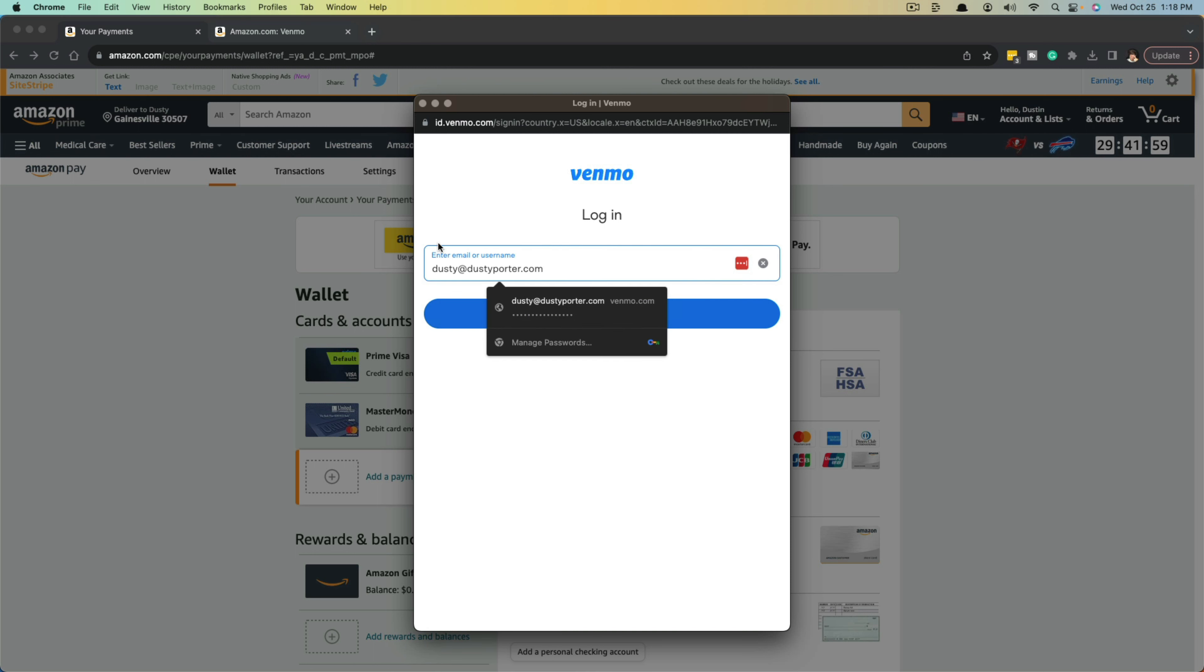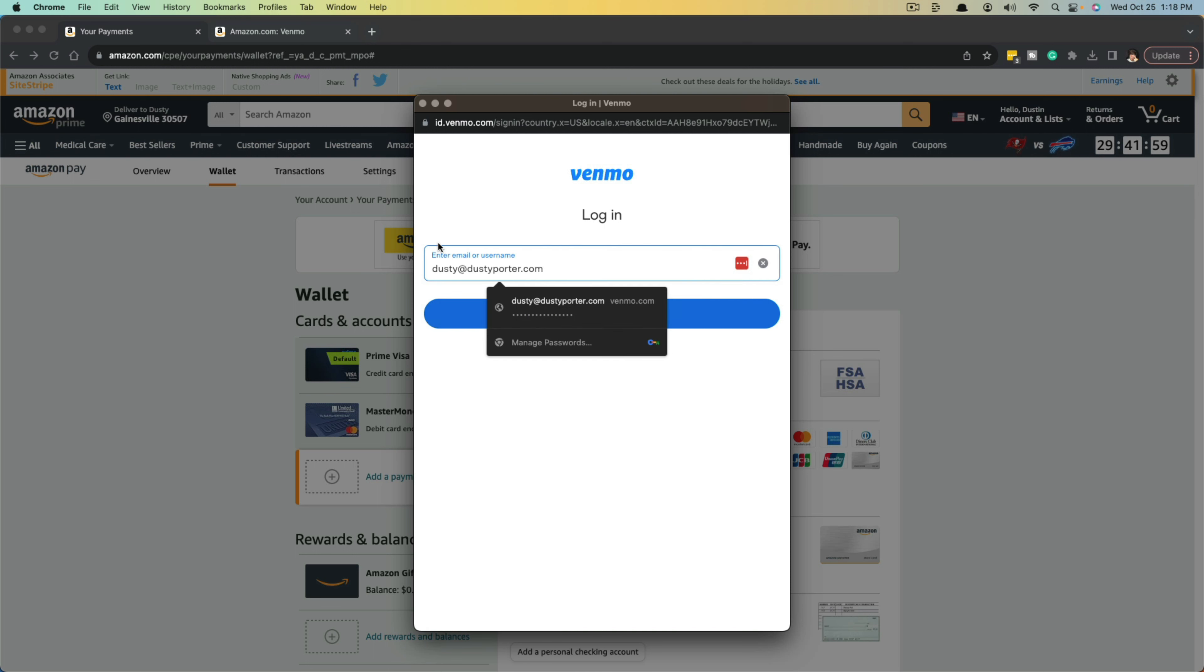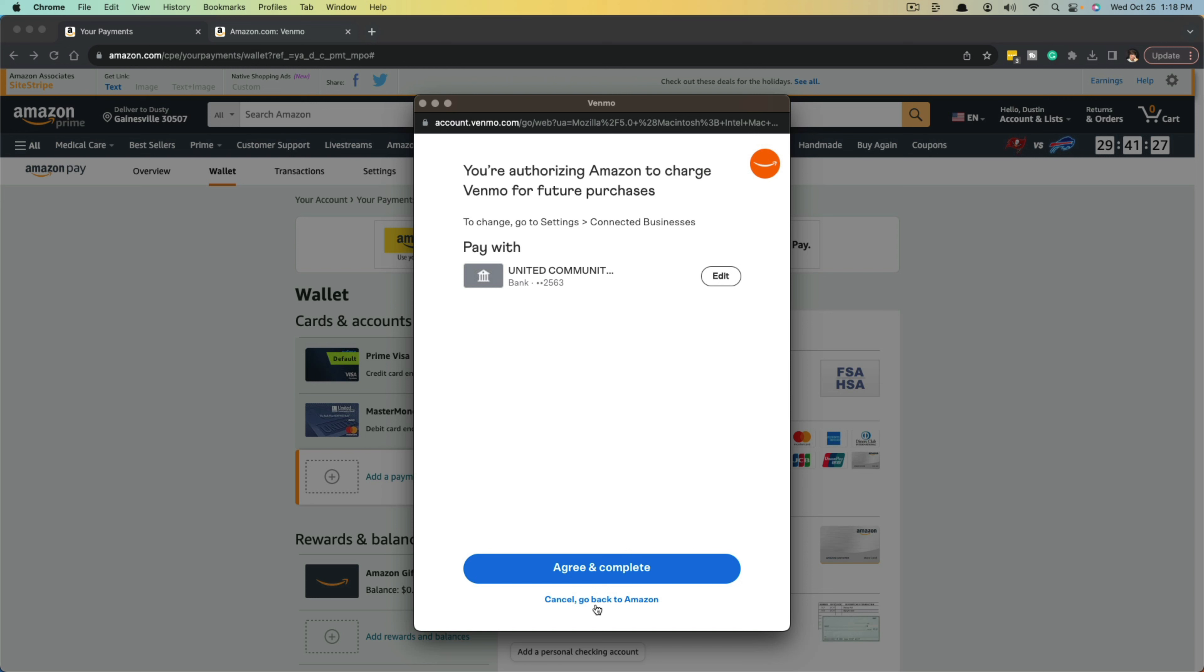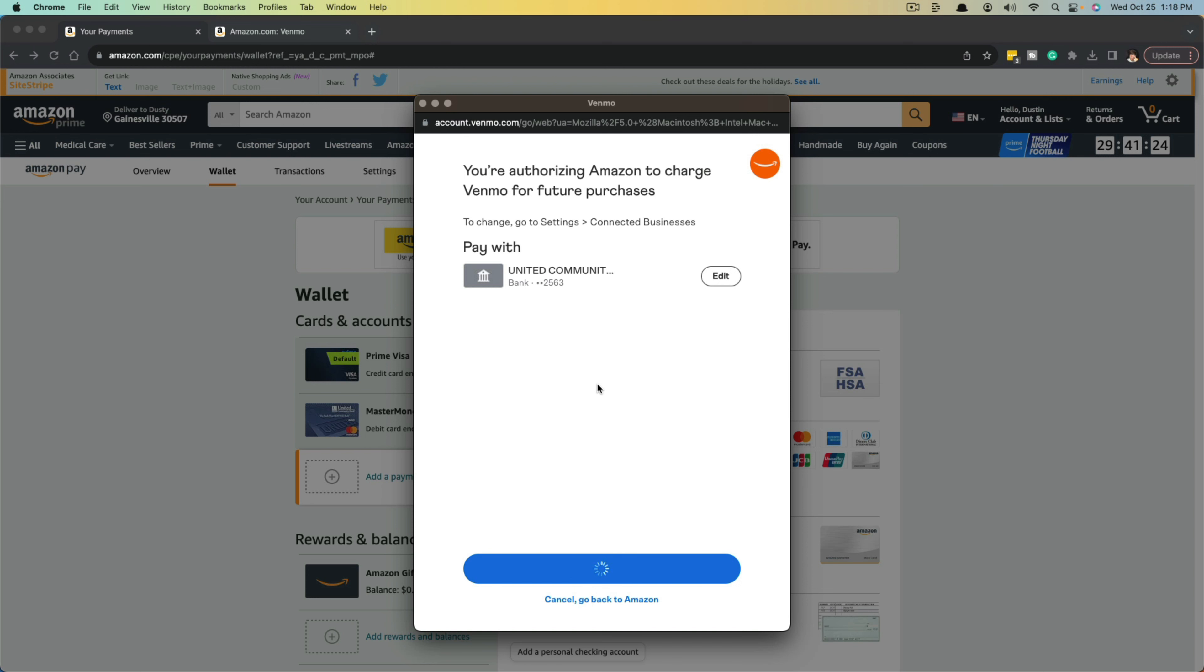Once you log into Venmo, it'll probably ask you to confirm by getting a confirmation number sent to you. And then it says here that you're authorizing Amazon to charge Venmo for future purchases. To change, go to settings and then connected business. Go ahead and click the blue accept button here, and then go to agree and complete.